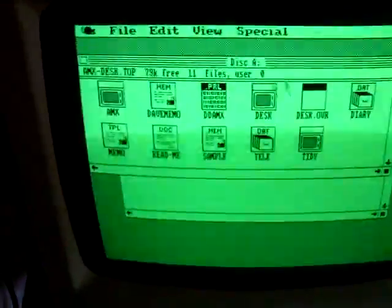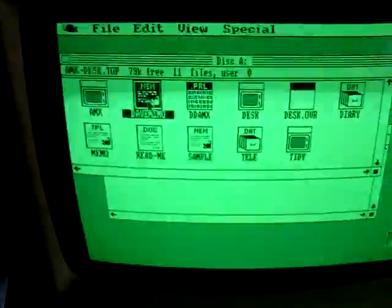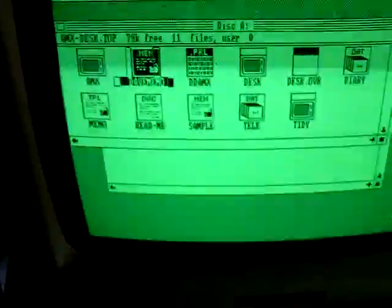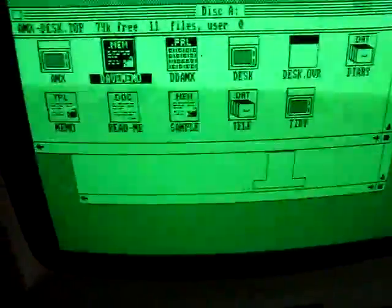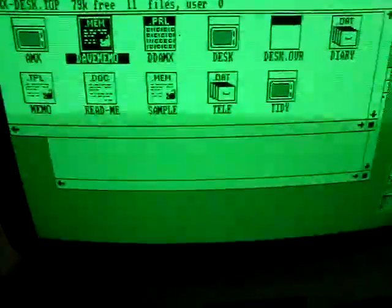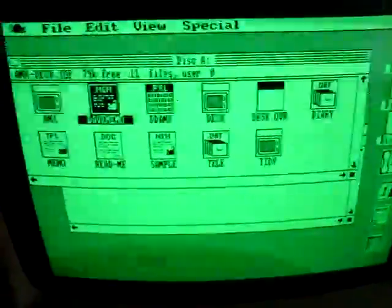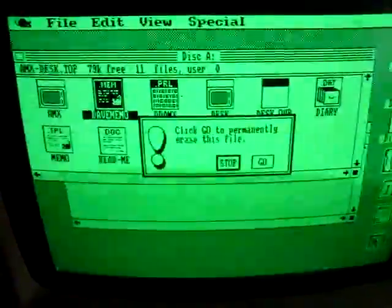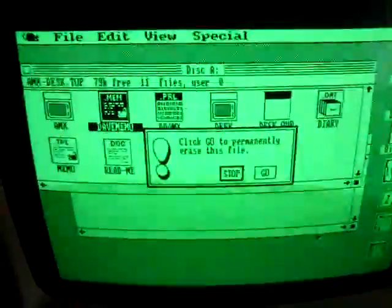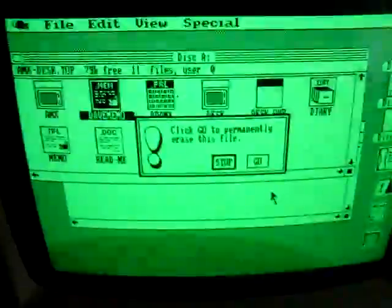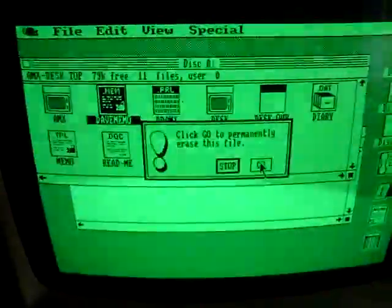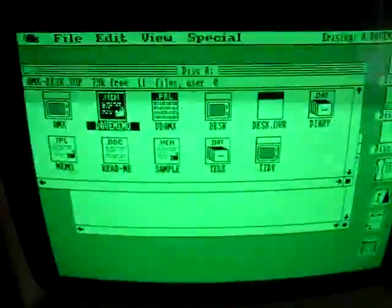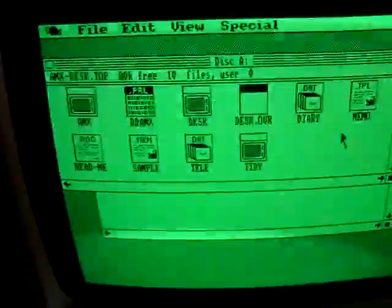So, let's say we want to bin that memo now. Can we drag and drop? We can. We can drag and drop on this old computer. Yeah, you would be able to normally move the mouse a bit better than this, but I've not got any room to move the mouse. Click go to permanently erase this file. Go. So, that's got rid of Dave memo from the disk.